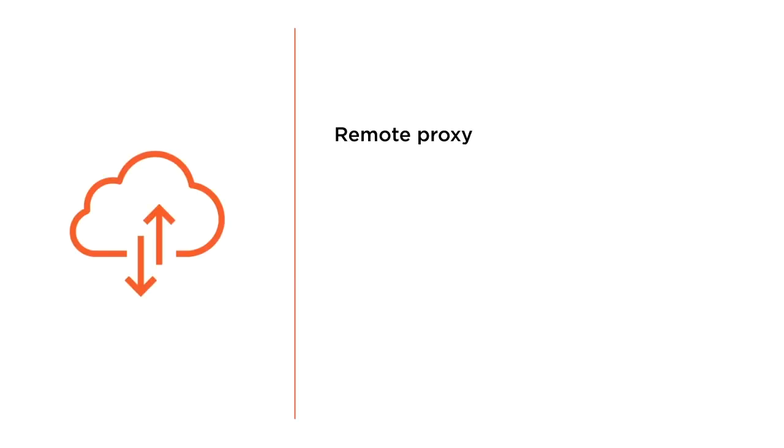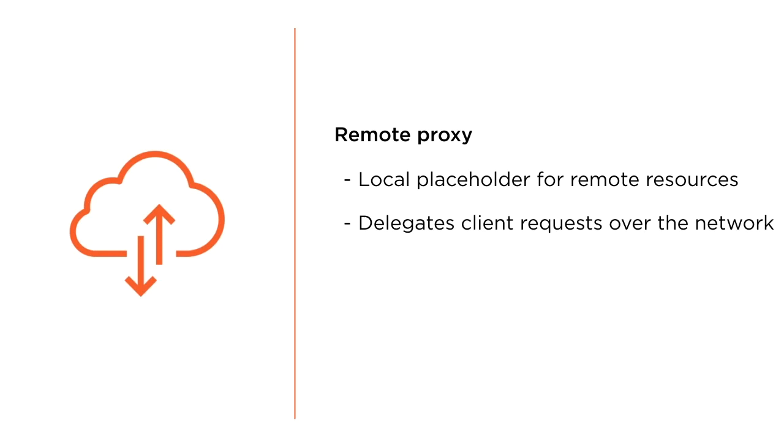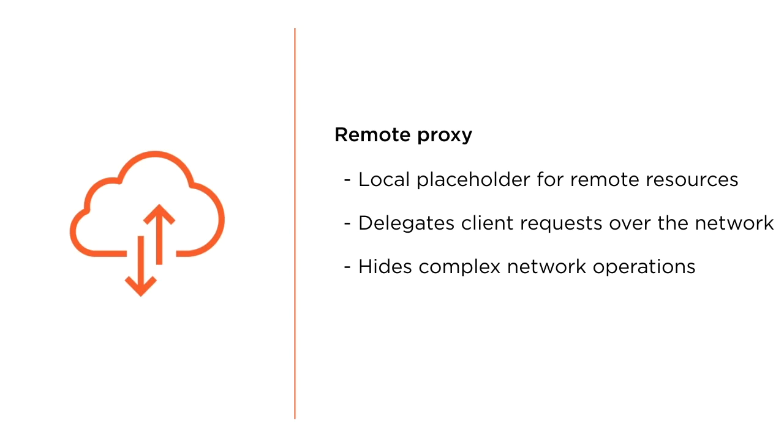Accessing remote resources like web services - a remote proxy acts as a local placeholder for a remote service object. Clients use the proxy, which in turn passes the requests over the network. The remote proxy hides the complexity of network calls. Clients can work with the remote service as if it were a local object.